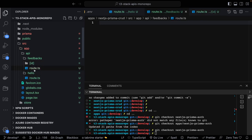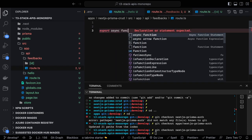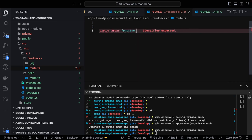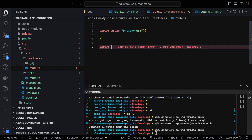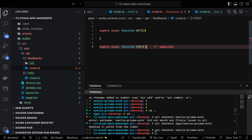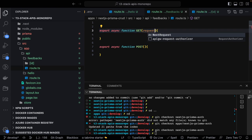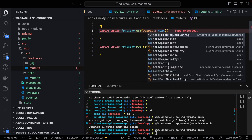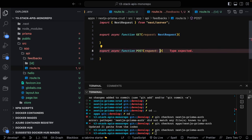In the feedbacks route.ts I can use different HTTP methods. I want to fetch all feedbacks, so I'll export an async GET handler. Similarly I'll export an async POST handler for creating a new feedback. These handlers receive the NextRequest object. We are using Next.js API routes — no external APIs — just the built-in endpoints provided by Next.js.